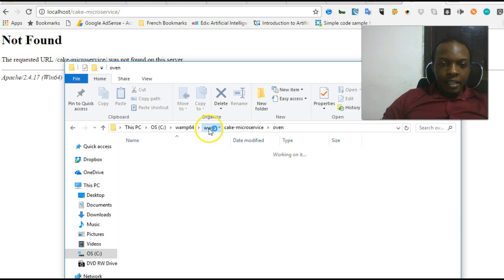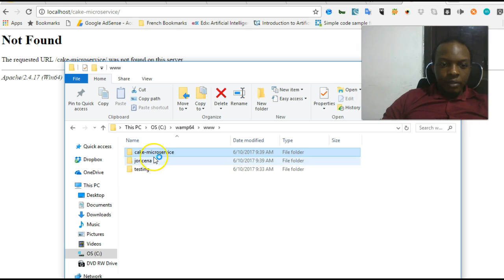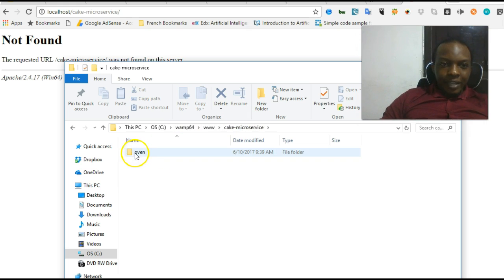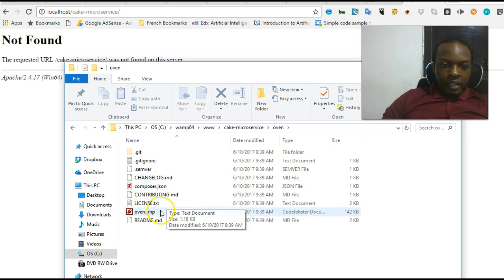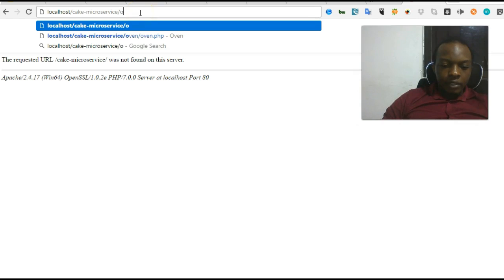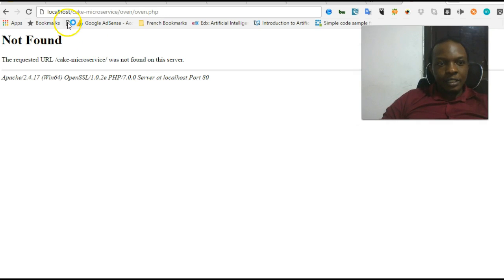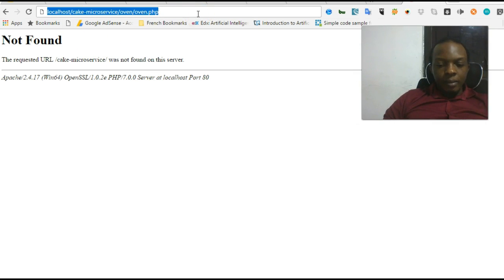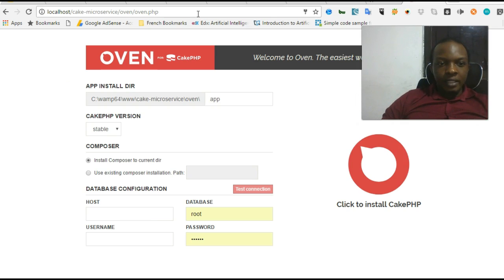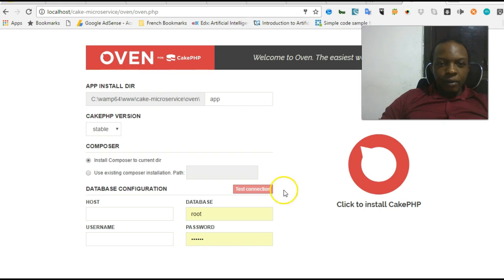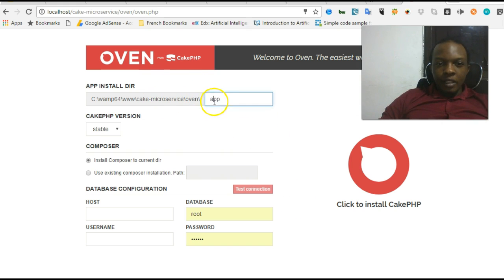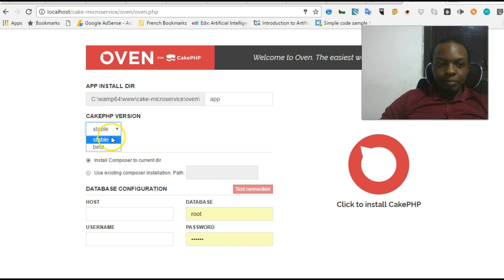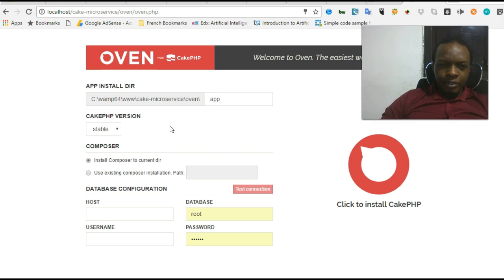We'll just verify in our Wamp server. We have cake_microservice, we have oven, and inside oven we have an oven.php. So we go to cake_microservice/oven/oven.php. When we have this, we can hit enter and wait. It opens Oven. As you can see, it's going to download into this folder, and then in the end we can just copy it one folder up if we want.